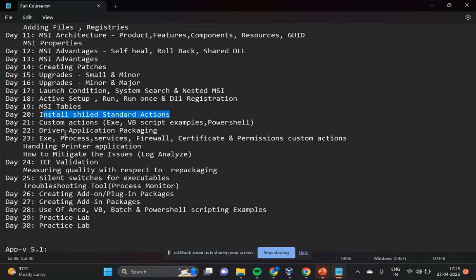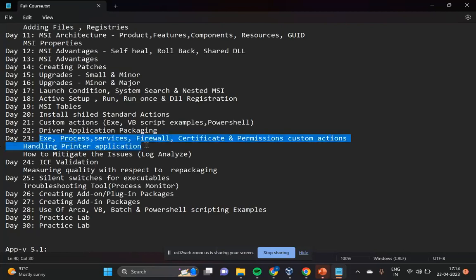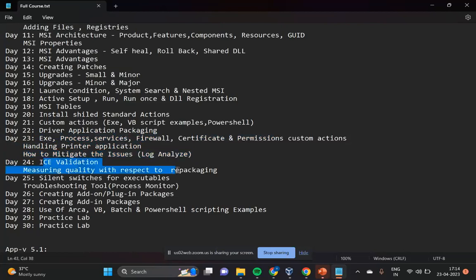What are the InstallShield best practices and packaging standards in terms of current industry standards? What are custom actions and how do you add them — EXE custom actions, VBScript custom actions, PowerShell custom actions, kill process. How to handle driver applications, how to handle EXEs, calling an EXE inside your MSI through custom action, killing a process through custom action. Adding services, firewalls, certificates, and permissions to your MSIs. How do you analyze a log? What are the ICE validations and how do you resolve ICE errors in your MSIs? And silence switches.